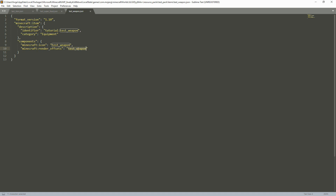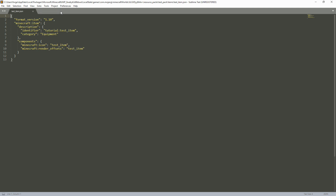For the offsets, I have it as test weapon just to show that it doesn't have to be a normal item in the game — it could be the offset of your custom item. Then the superfood file is the same as the normal food, and the items file is the same as well.